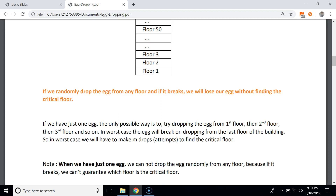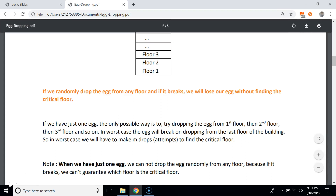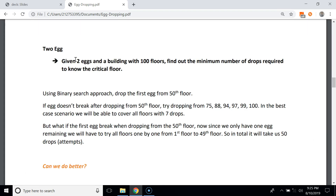In this case m is 100, so in the worst case we will have to make 100 drops to find the critical floor. When we have just one egg, we cannot drop it randomly from any floor. The only possible way is to try dropping it from the first floor, then the second floor, then the third floor, and so on.